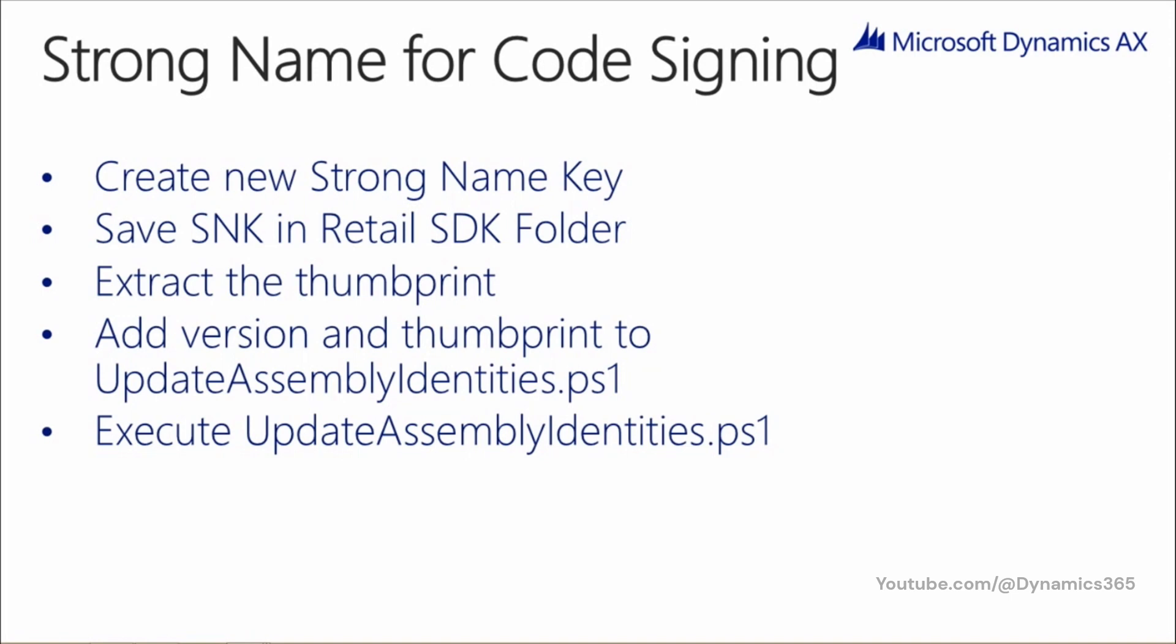Create a new strong name key. Save the strong name key in Retail SDK folder. Extract the thumbprint. Add version and thumbprint to update assembly's identities PS1. Execute the PowerShell script.